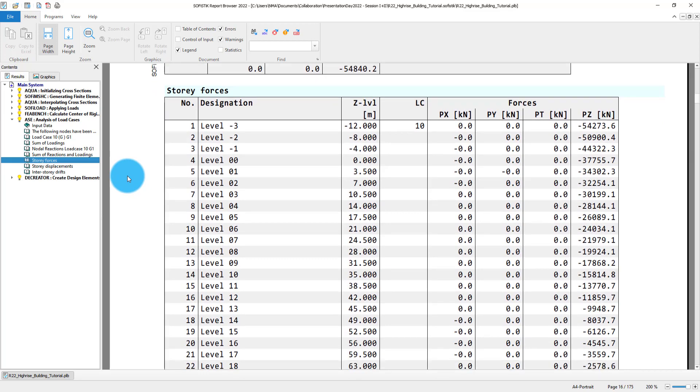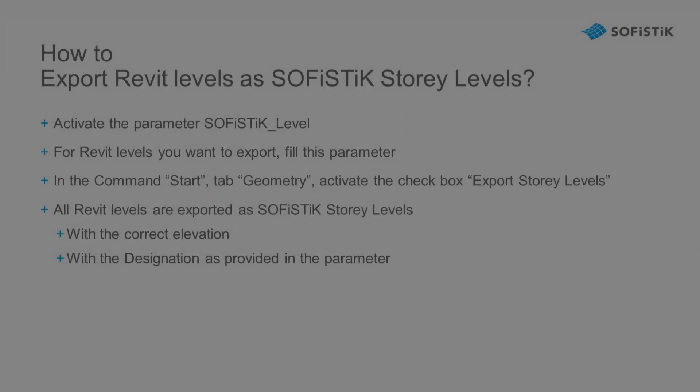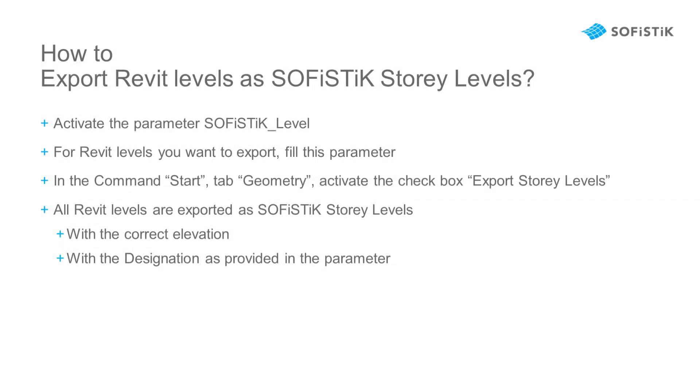I could continue preparing my model for a seismic analysis, or jump directly to SOFiSTiK structural desktop in order to perform analysis and checks for my levels.